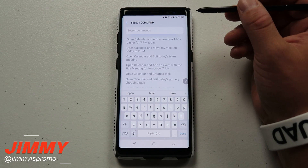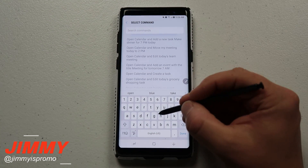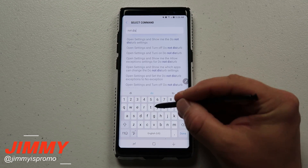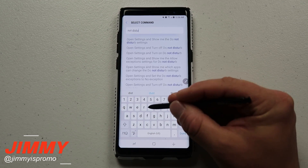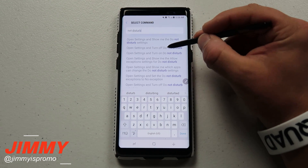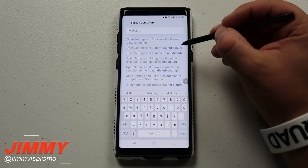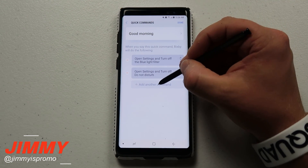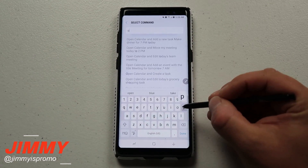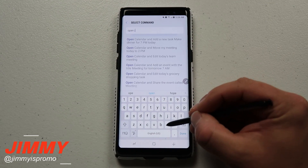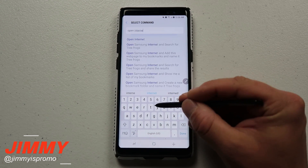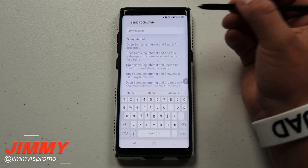For the second action, search 'not disturb.' This shows the option to open settings and turn off Do Not Disturb — select that. Then for the next action, search 'open internet' and select it.